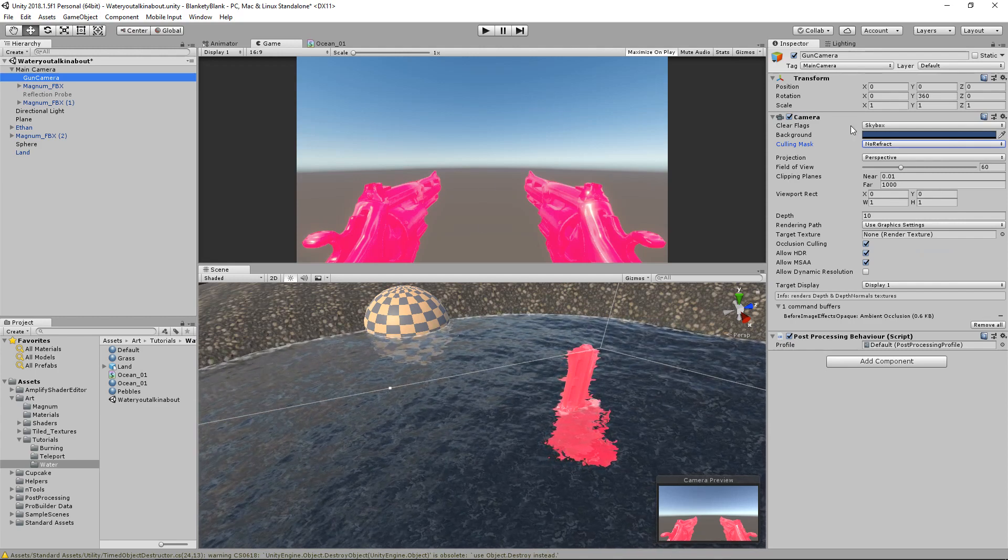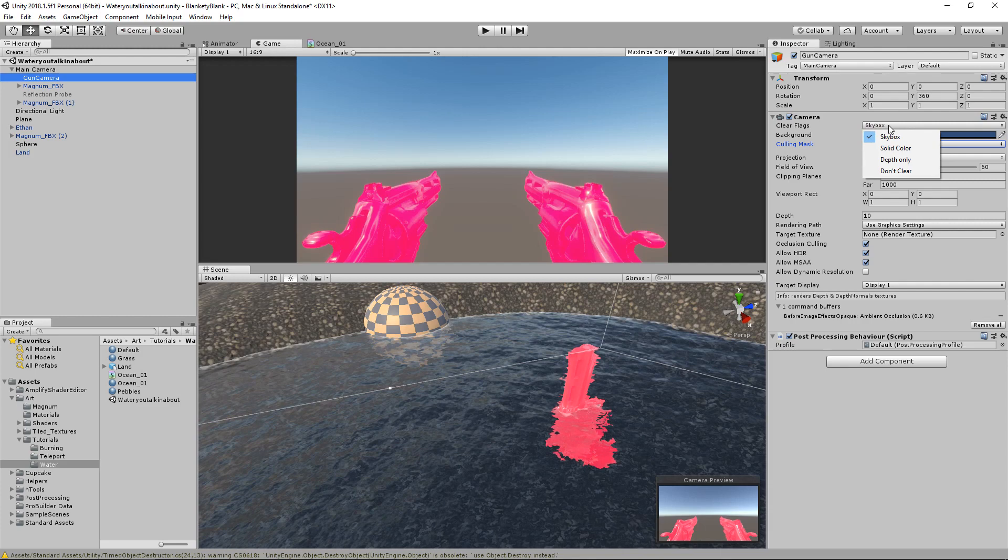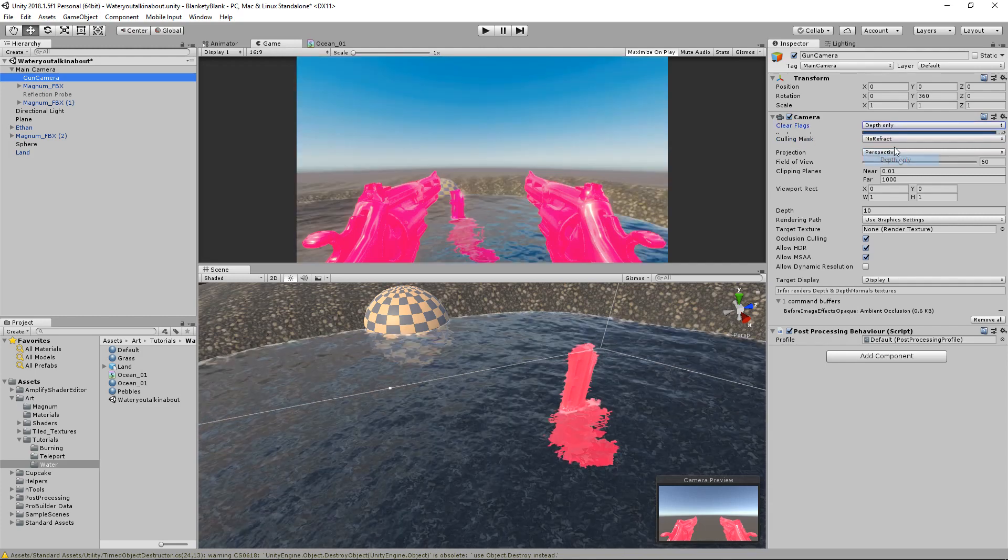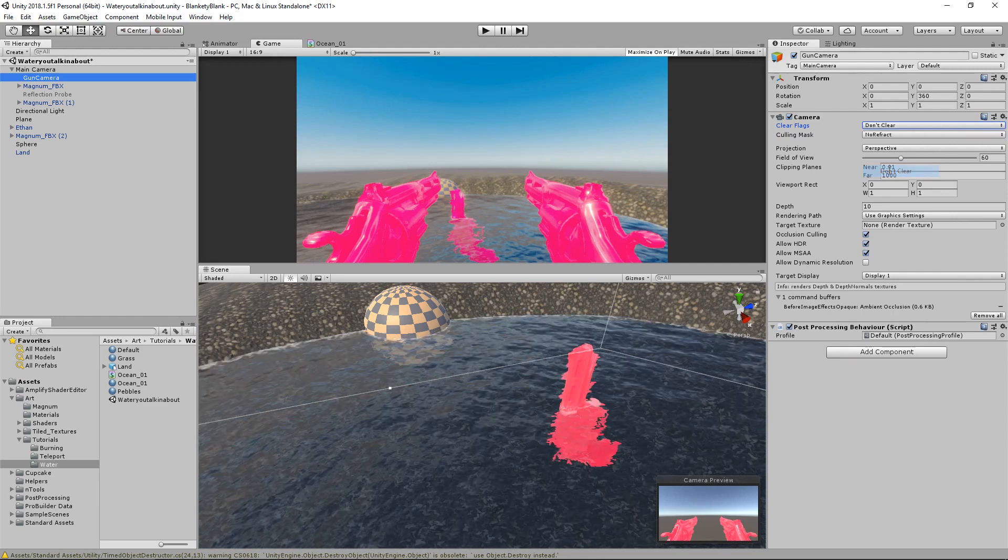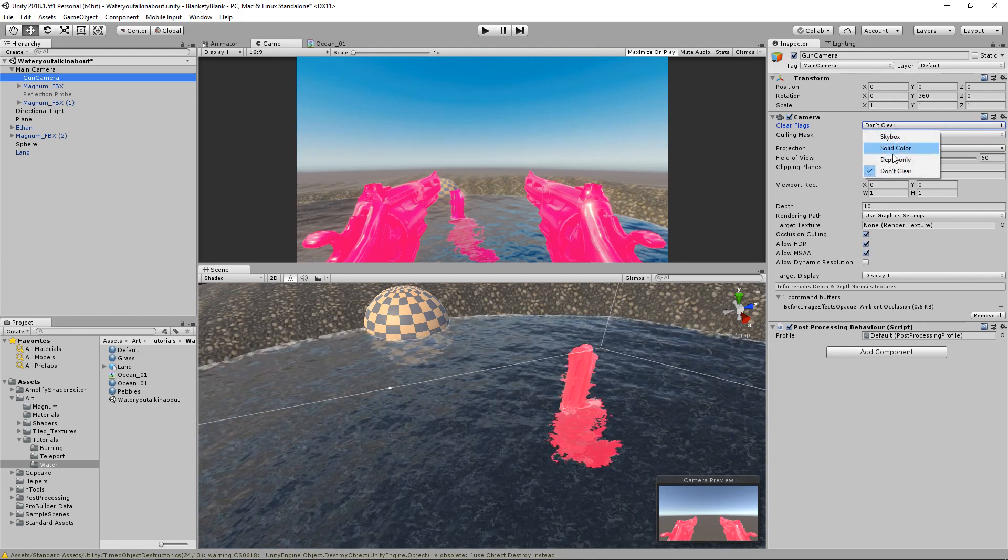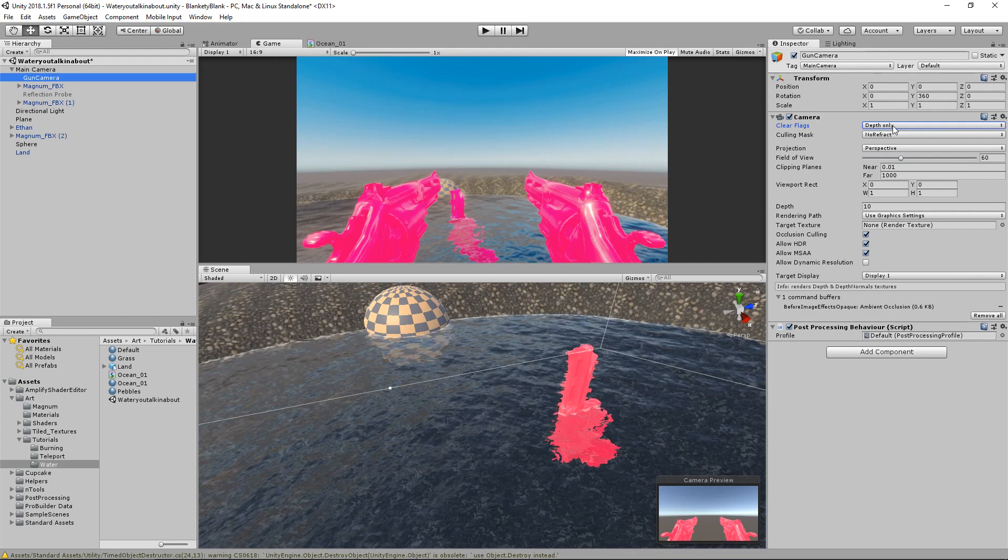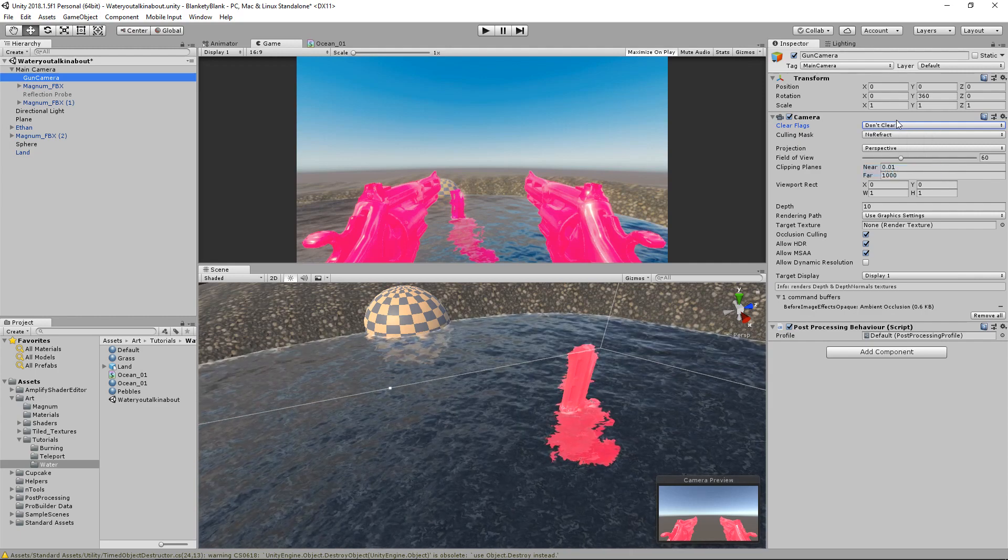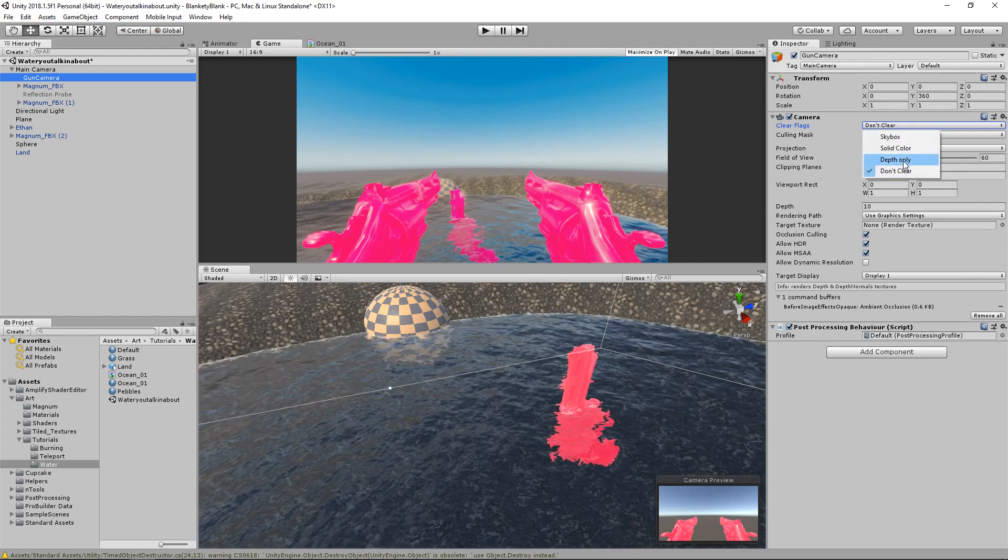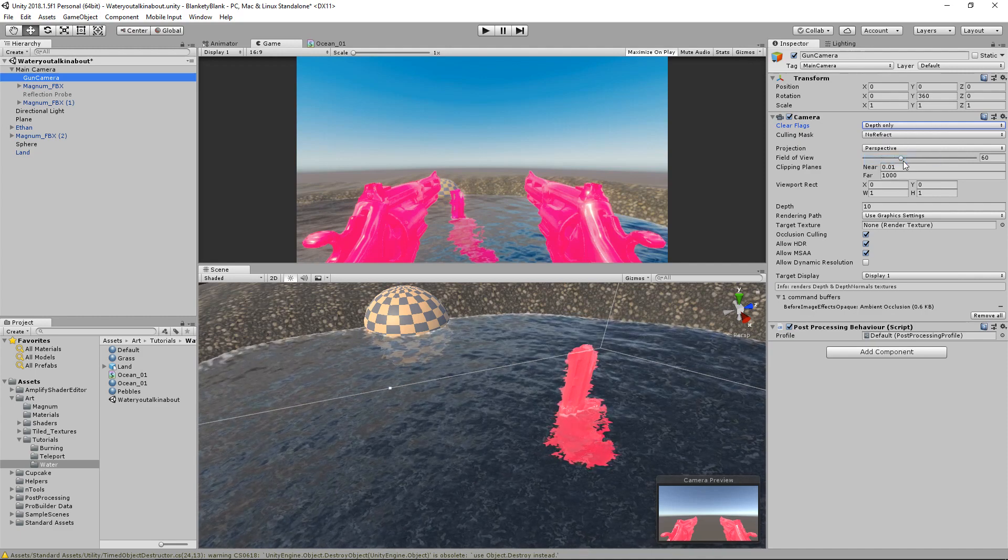The guns and the skybox which we don't want, so on the clear flags of the gun camera we're going to set it to depth only. I think don't clear also works but I'm not entirely sure of the difference. I've tried it both ways I think but I can't remember which one I end up using because they both start with a d and that's kind of all my mind focuses on.